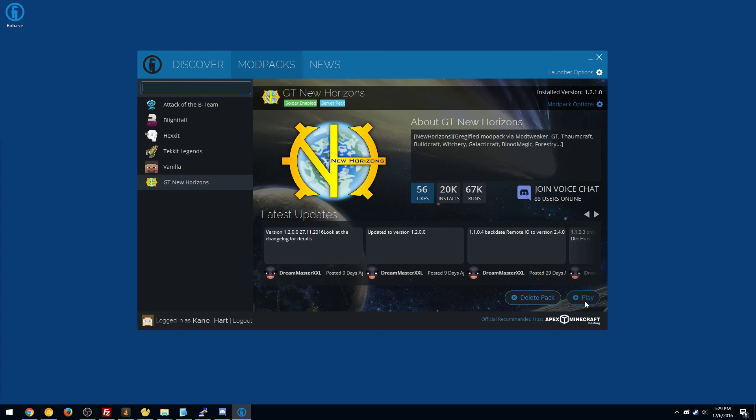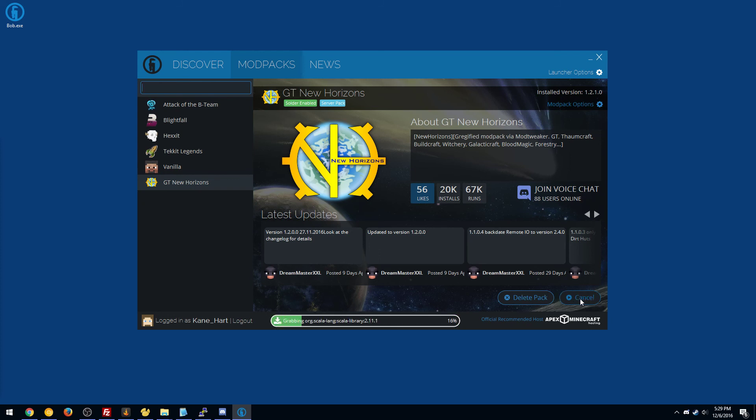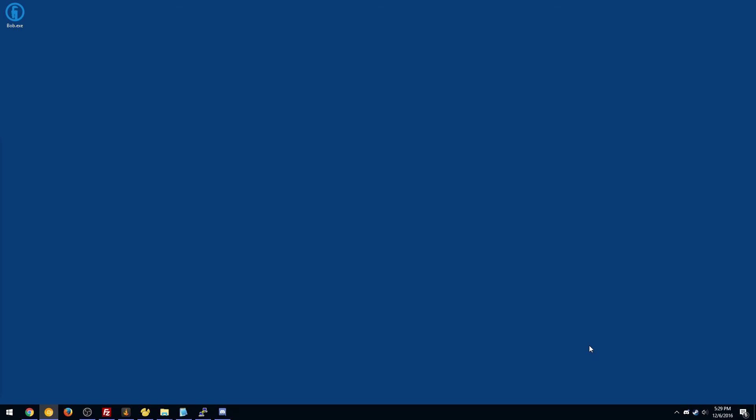So I highly recommend grabbing a new version each time. And then all you have to do is hit play, and boom, Minecraft itself will launch here and you're ready for the races.